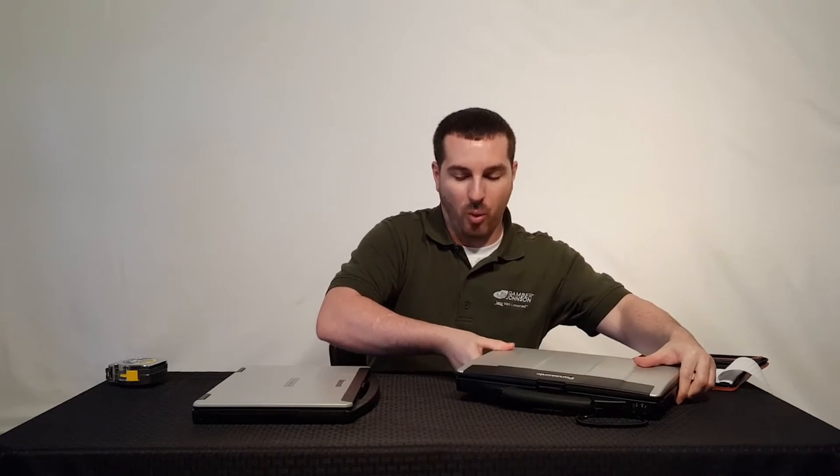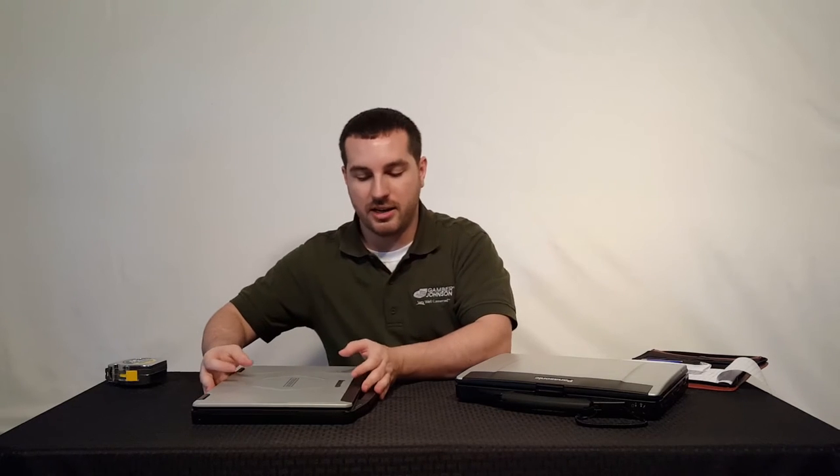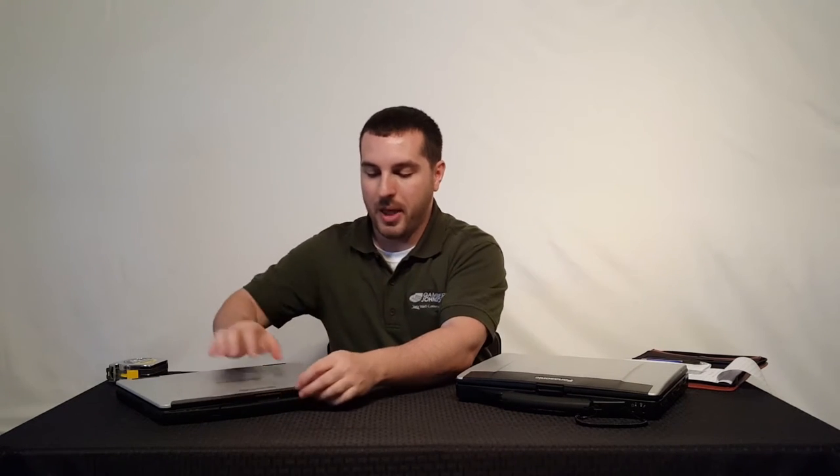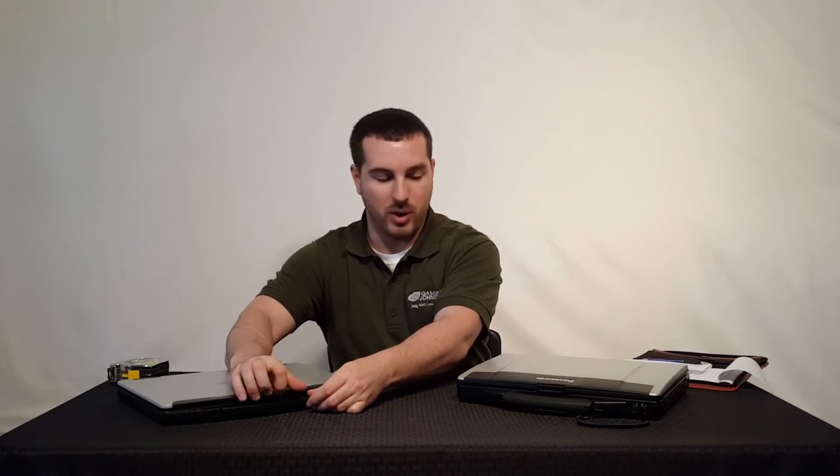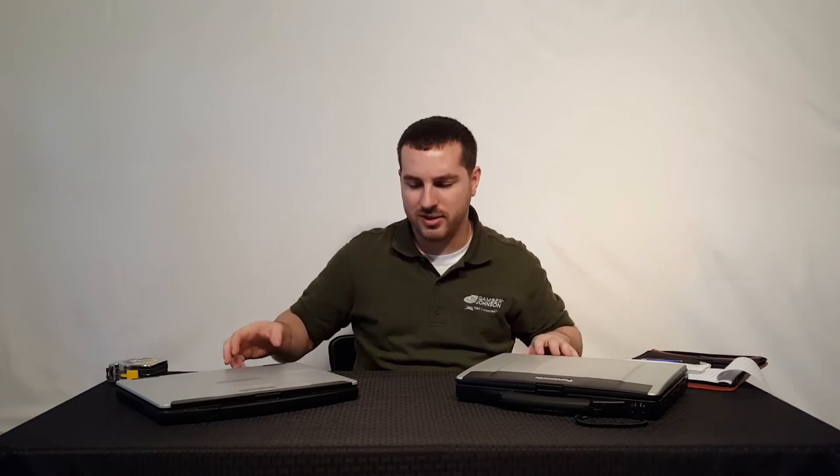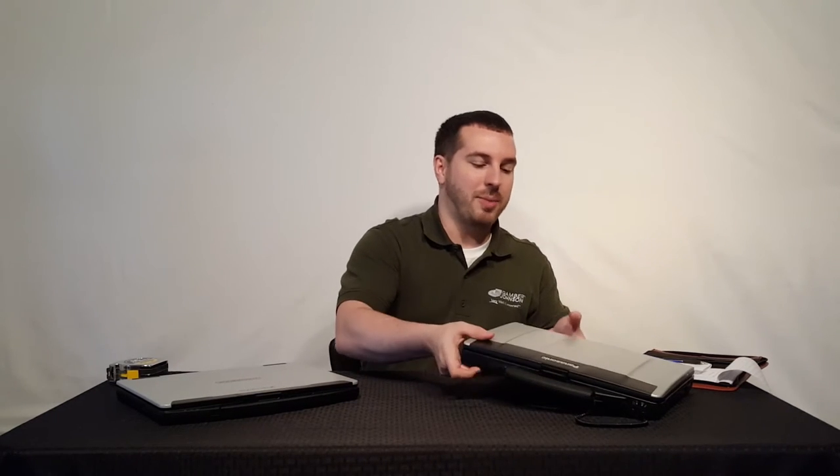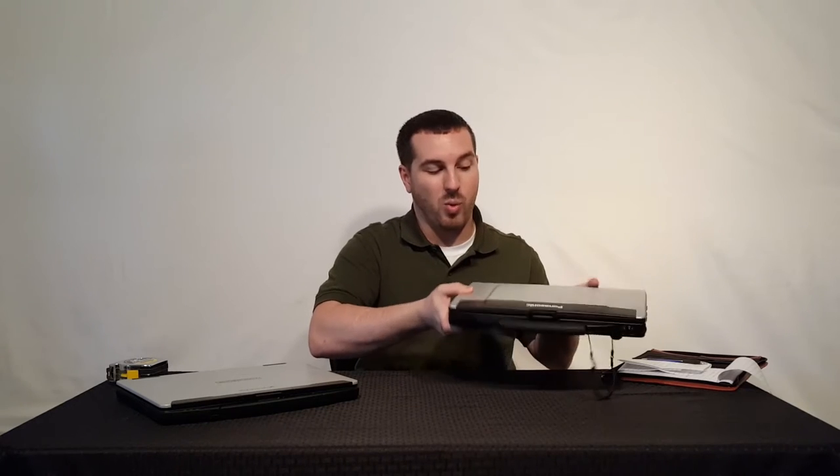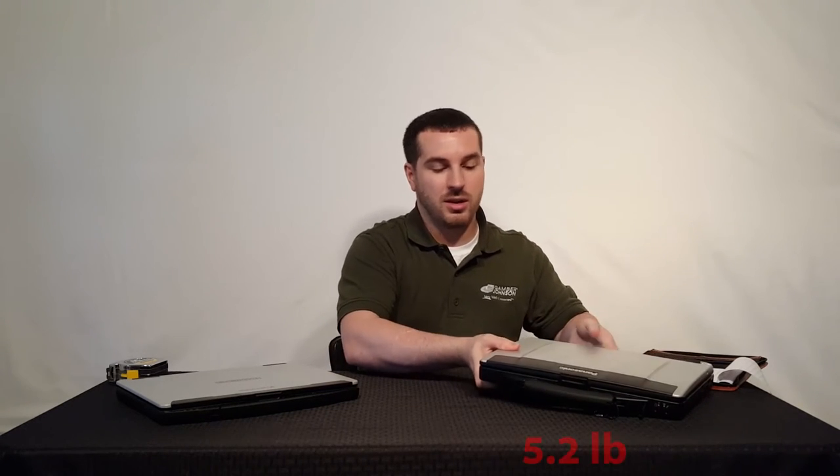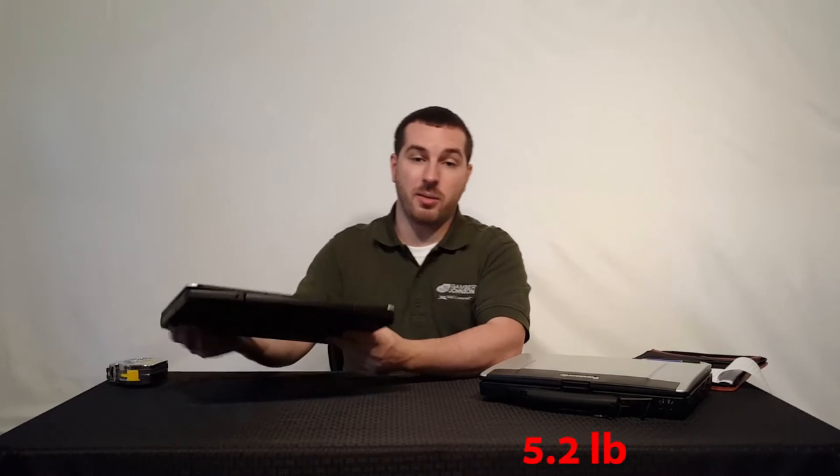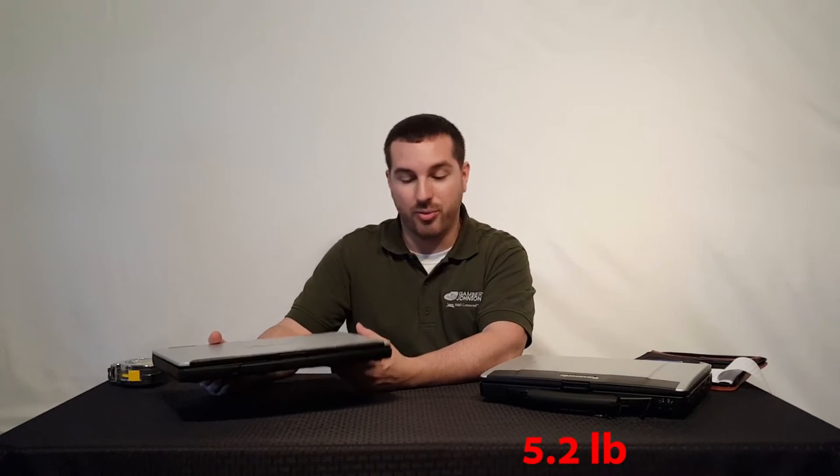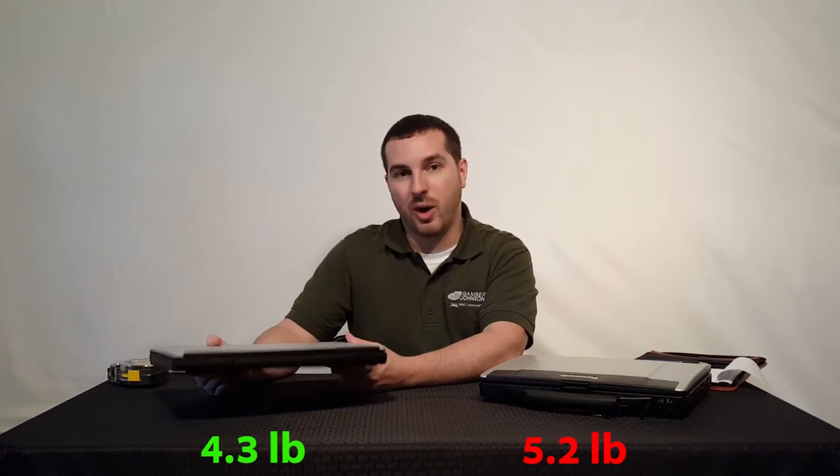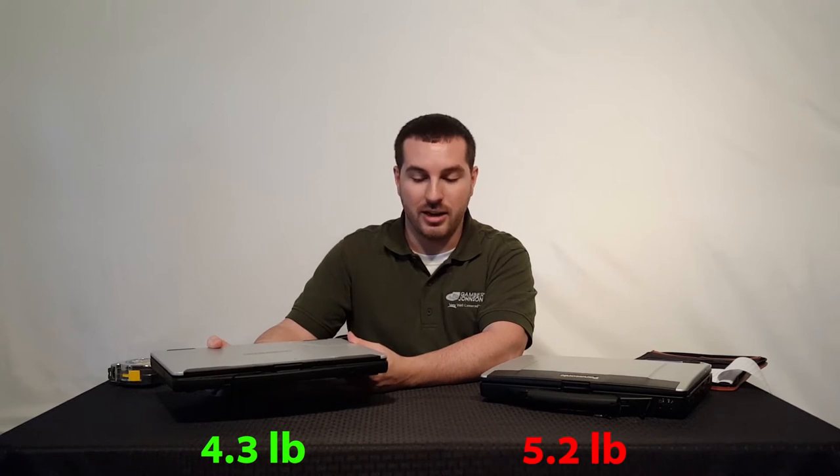We'll go into a couple more differences here so you can get a good understanding of what you're getting. Another difference I want to touch base on while we're talking about dimensions is weight. The Panasonic CF53 comes in at about 5.1 to 5.2 pounds, and the CF54 comes in around 4.2 to 4.3 pounds, depending on what you put into it.